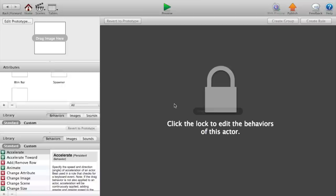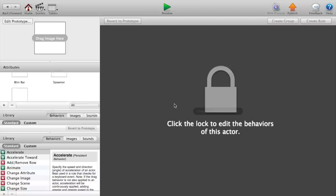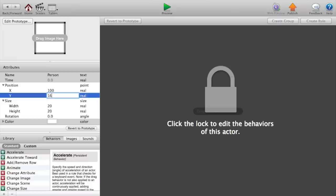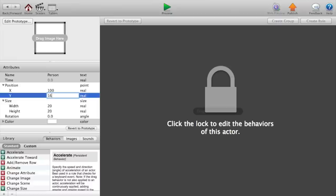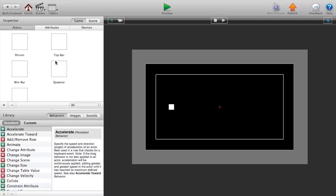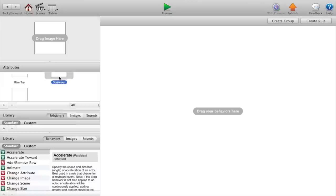Now we want to go to our person, drag him and put him on the scene, double click on him to edit. Set the size to 20 by 20, position to 100 and 160, and now we want to go back to our initial scene.